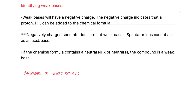To be able to identify a weak base, we can look at some of the common characteristics that they have as well. Weak bases will have a negative charge, and the negative charge indicates that a proton, H+, can be added to the chemical formula. Negatively charged spectator ions are not weak bases — spectator ions cannot act as an acid or a base. Also, if the chemical formula contains a neutral NH or neutral N, the compound is a weak base.